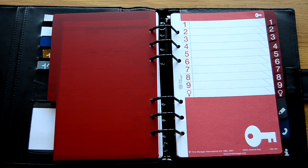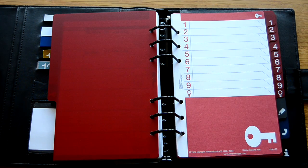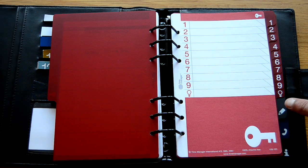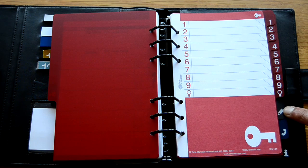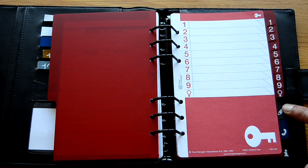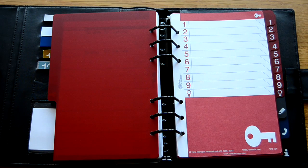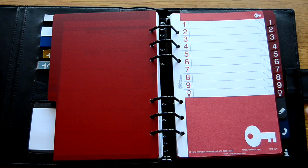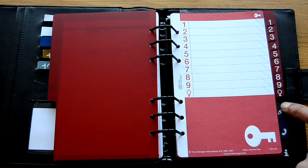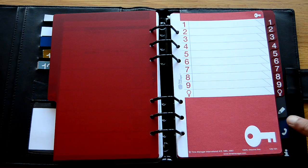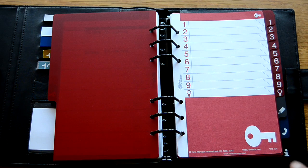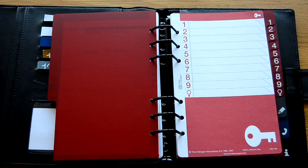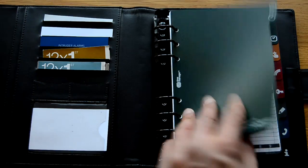And then the other sections are, these are essentially the last three sections, your reference or information section. So you've got an area for notes. This is essentially a notepad for writing stuff, such as you might be preparing an agenda for a meeting or writing out the key points of an email that you want to send out. And then you've got what essentially looks like your yellow pages, your telephone directory here. And then there's a reference section at the back. So those are the key areas of the time manager system.